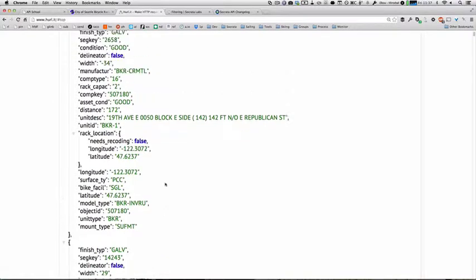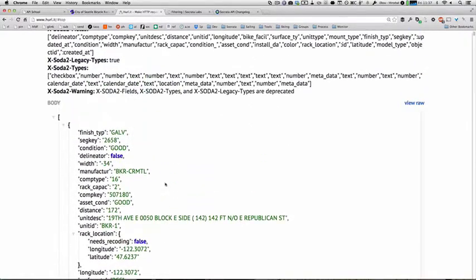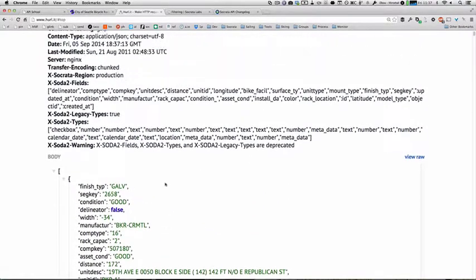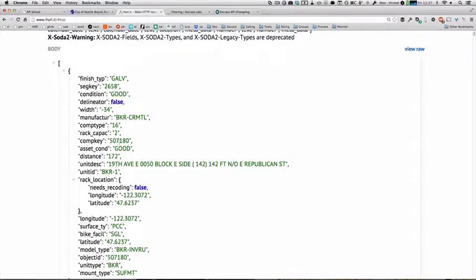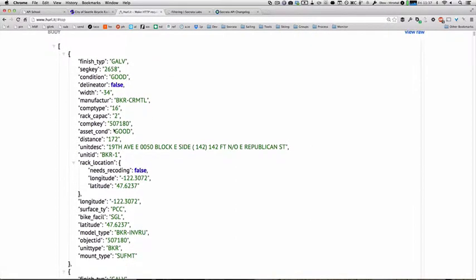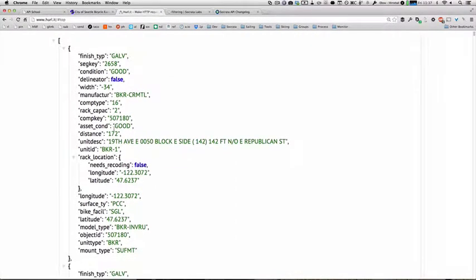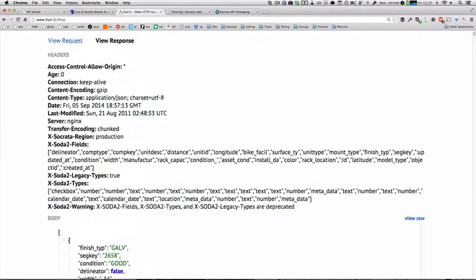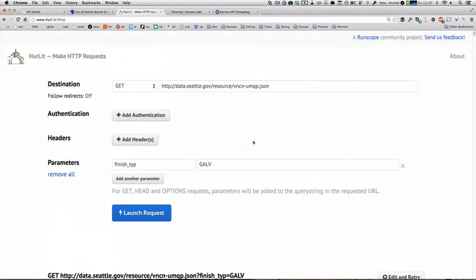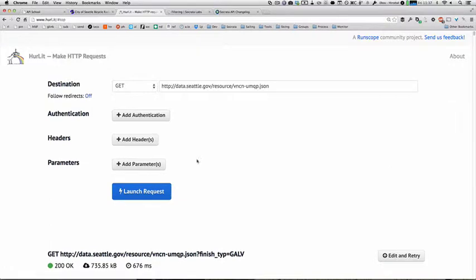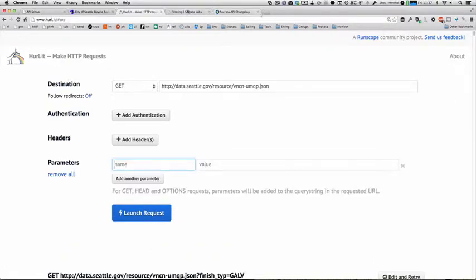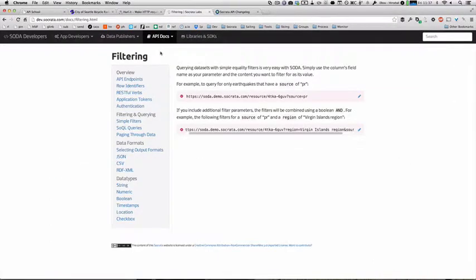Let's say for example, I was also going out with a group of friends, and I wanted to look for bike racks that had a higher capacity and maybe were also in a certain location. So let's look for bike racks near the Socrata offices that have a capacity of greater than two bikes. I'll get rid of that simple filter, and now we're going to use what's called a SoQL query.